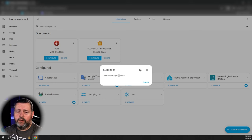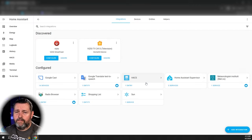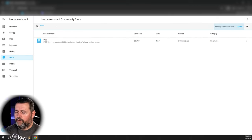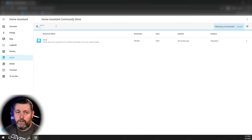Back in Home Assistant — success! Click Finish, and now HACS is in the left-hand bar where we can search for things that we want to add.